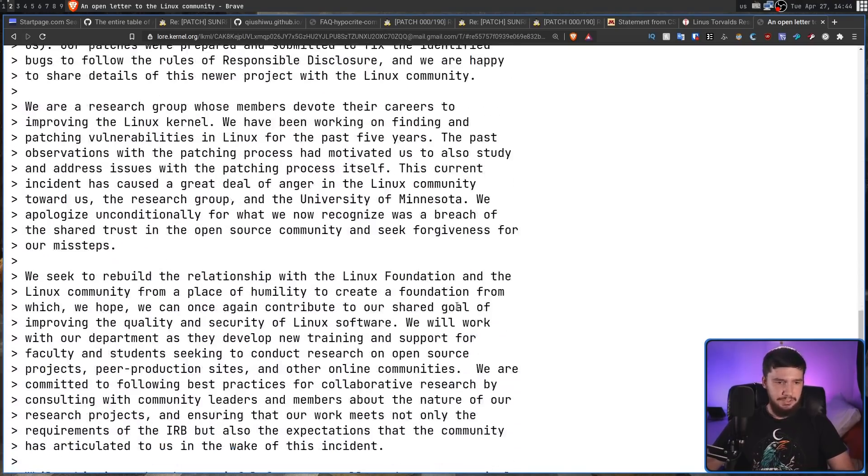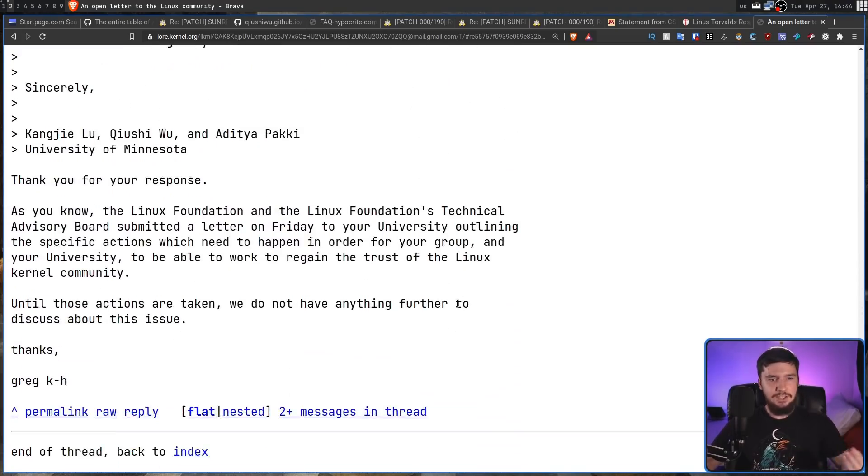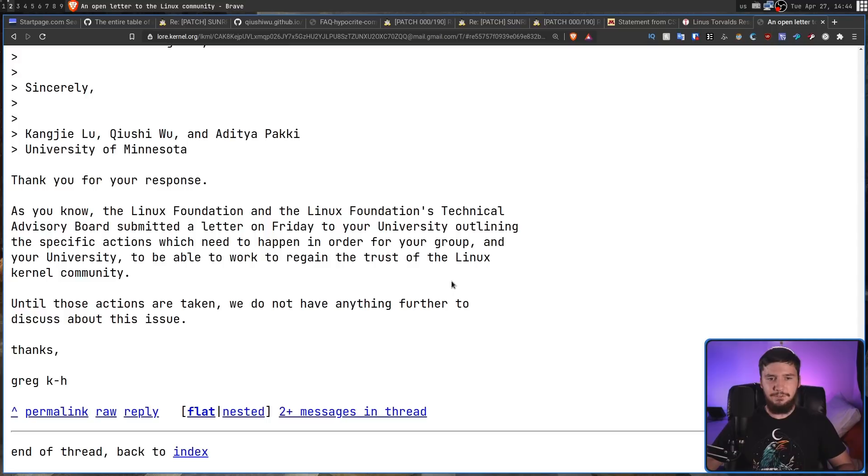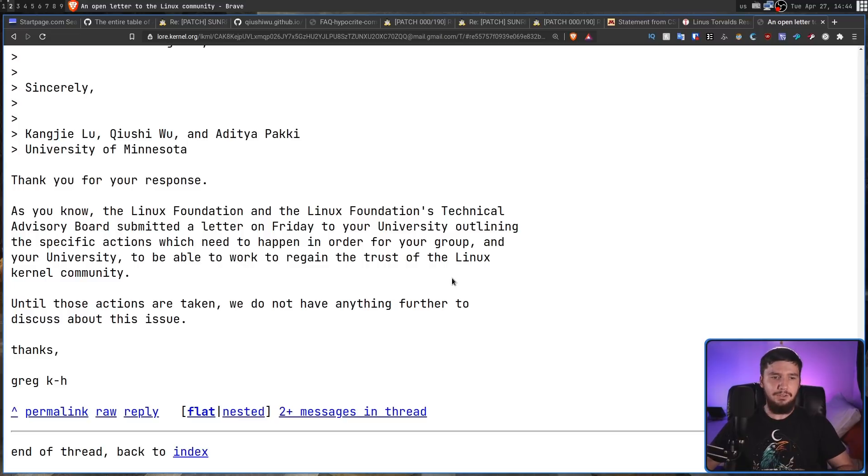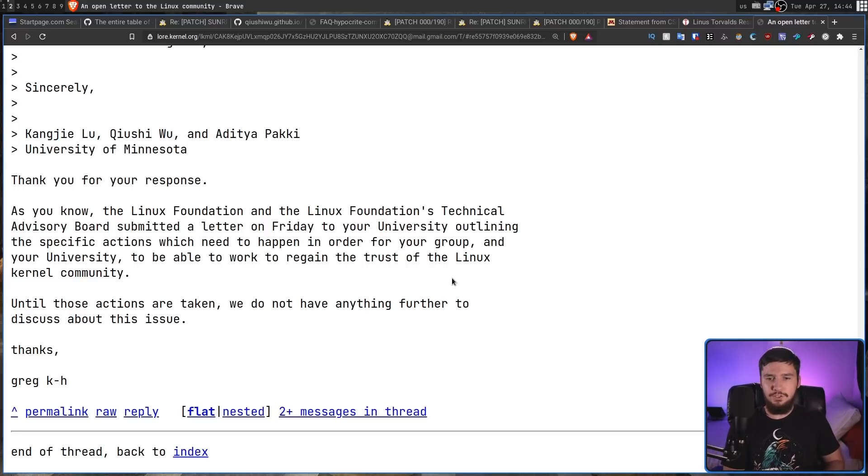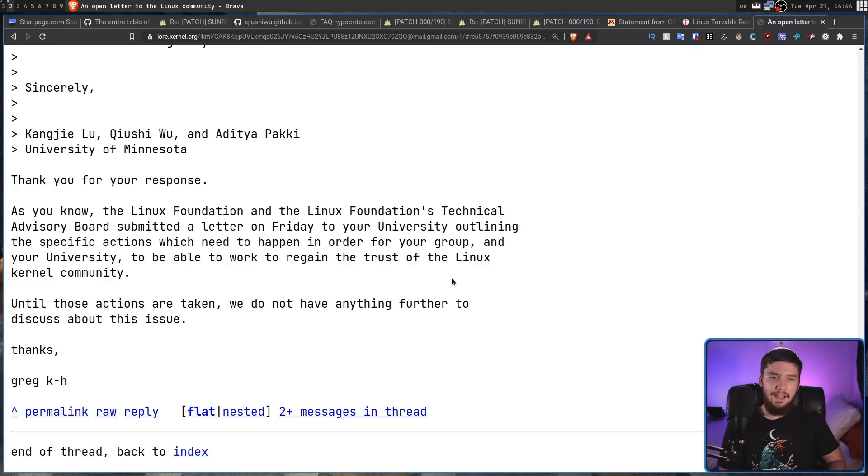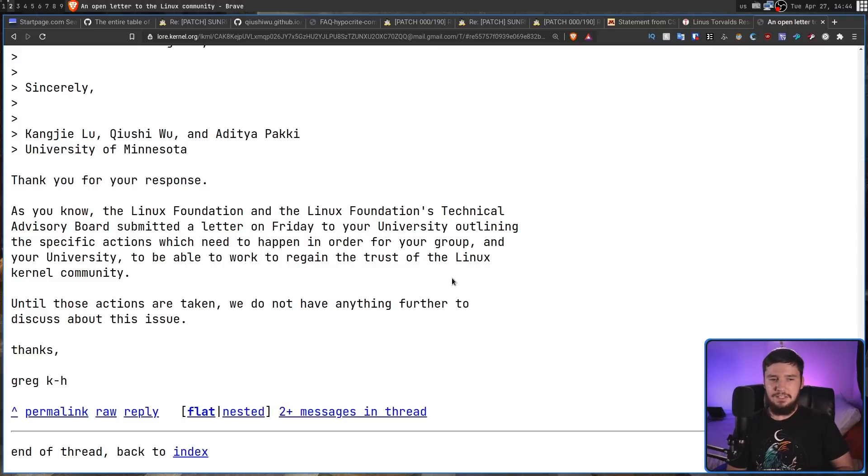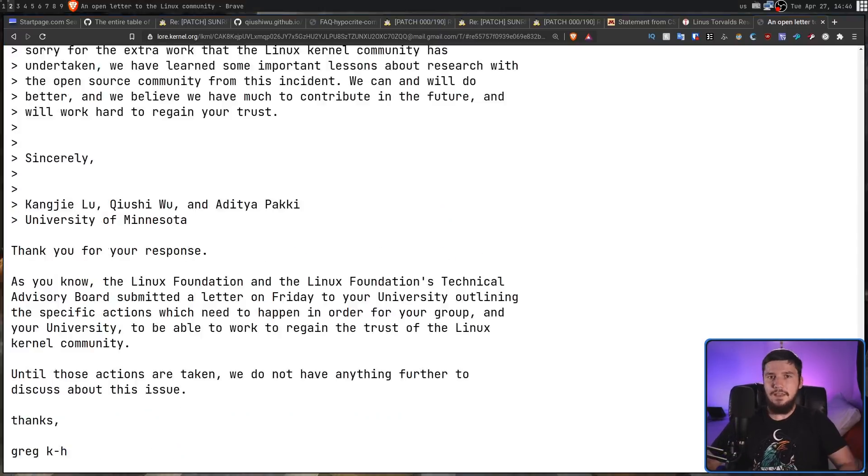And Greg responds to this by basically saying, Thank you for your response. As you know, the Linux Foundation and the Linux Foundation's Technical Advisory Board submitted a letter on Friday to your university, outlining the specific actions which need to happen in order for your group and your university to be able to work to regain the trust of the Linux kernel community. Until those actions are taken, we do not have anything further to discuss about this issue. Thanks, Greg KH.